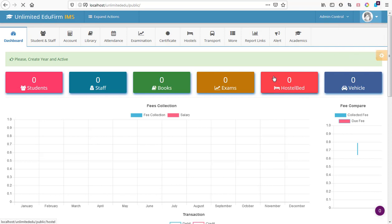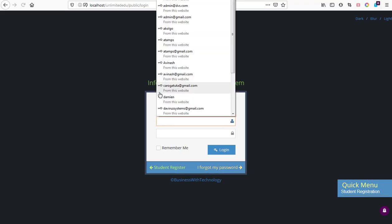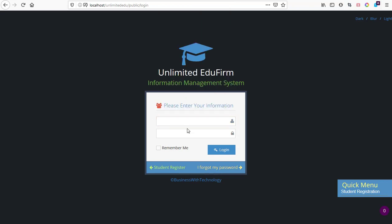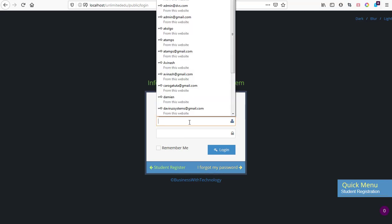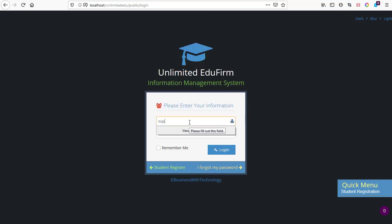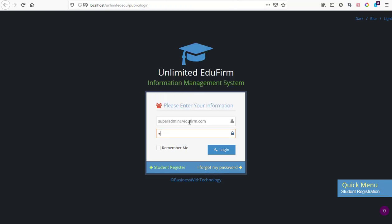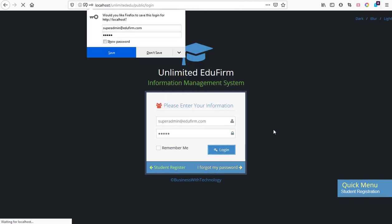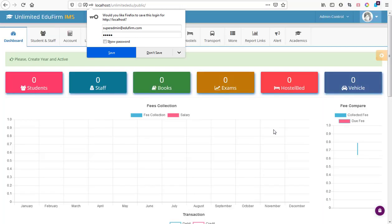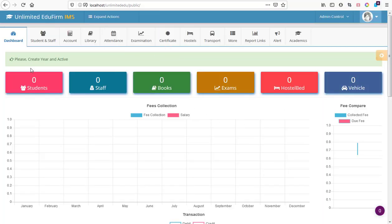If it happens that you are not logged in, then what you have to do is use the default logins that come with EduFirm, which is superadmin@edufirm.com and the password is admin. Then you log into the system and you are done setting up EduFirm.